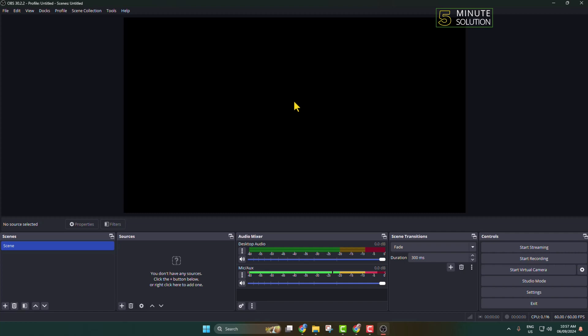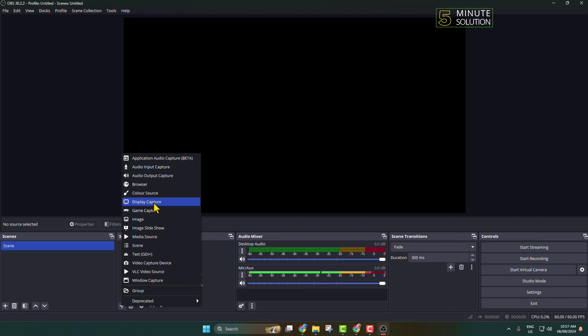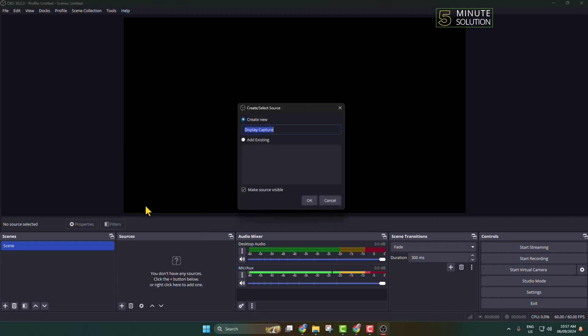Under sources, click on this plus icon. First of all, let's add the video source. In order to record your computer screen, you can select Display Capture or you can select Window Capture. I'm selecting Display Capture and giving the name here.